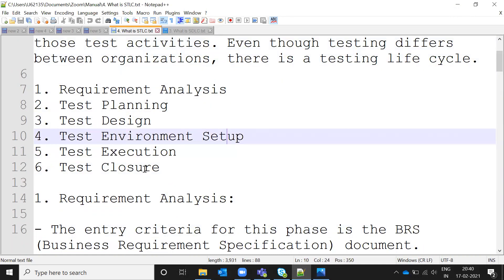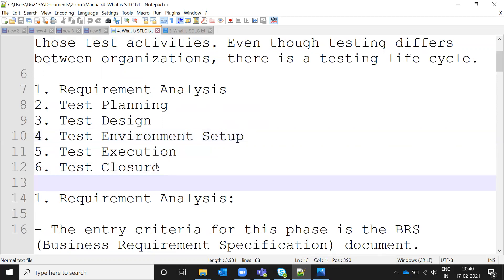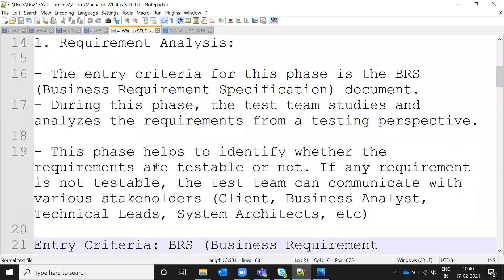There are six phases in STLC. The first one is Requirement Analysis. The entry criteria here is the BRS — Business Requirements Specification document — or the Software Requirements Specification document; it is called different names depending on the company. The Business Analyst gathers all information from the client side, captures what the client requires, and prepares the BRS document. During this phase the testing team studies and analyzes the requirements from a testing perspective.